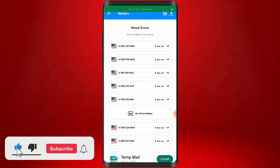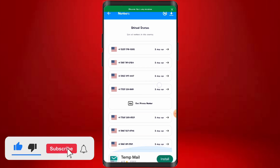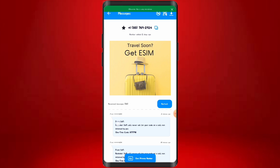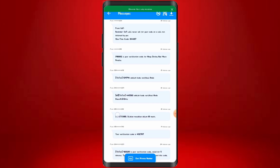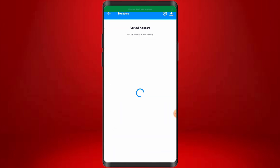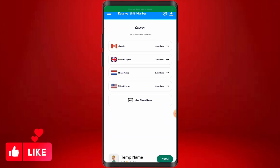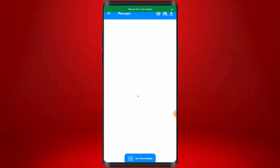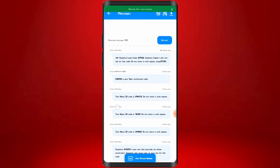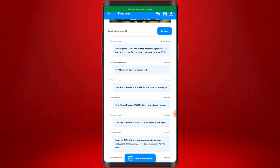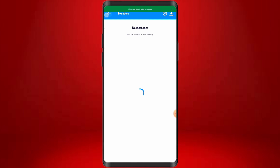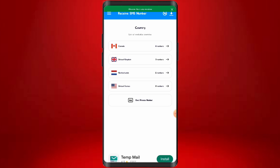This is for the United States number — you can click on the second or third number and see similar activity. If you come over to the Netherlands numbers, you'll also see people using those numbers. One person used it for Apple ID verification, and others are using it as well. This is how you can get a foreign phone number on this app.